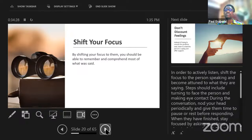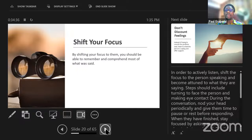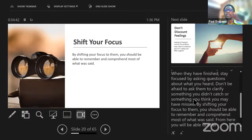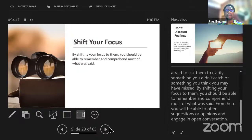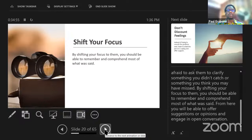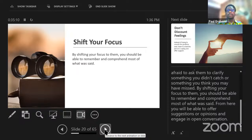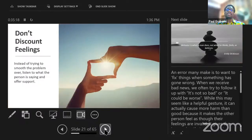We must shift focus to the person speaking and become attuned to what they are saying — facing the person, making eye contact, and asking relevant questions intermittently. There are certain gestures and mannerisms you can use to extract more information, such as: 'Okay, I get that. And then what happened next?' Just keep creating a wider picture. Focus purely a hundred percent on the perspective of the person sharing the information with you. Don't discount their feelings — instead of trying to smooth the problem over, listen to what the person is saying and offer support.